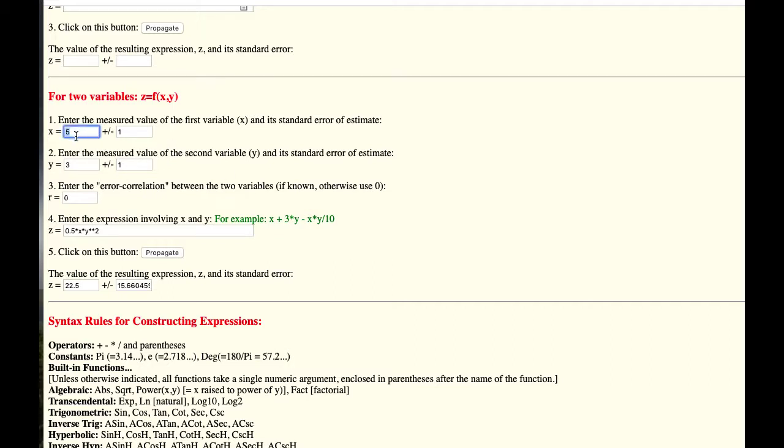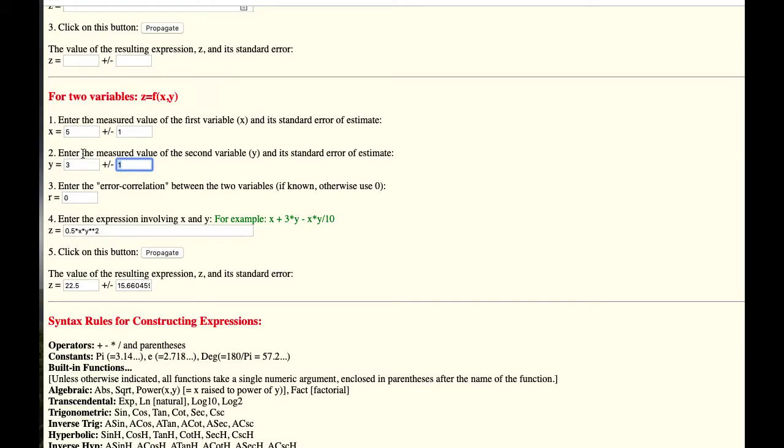So what you do is you enter the five in the x column here with a plus or minus one, the three plus or minus one, ignore this, and then you enter the equation 0.5x, which is the mass, times y, which is the velocity, star star 2 means raised to the power of 2. That's the general computer notation for raising to a power.